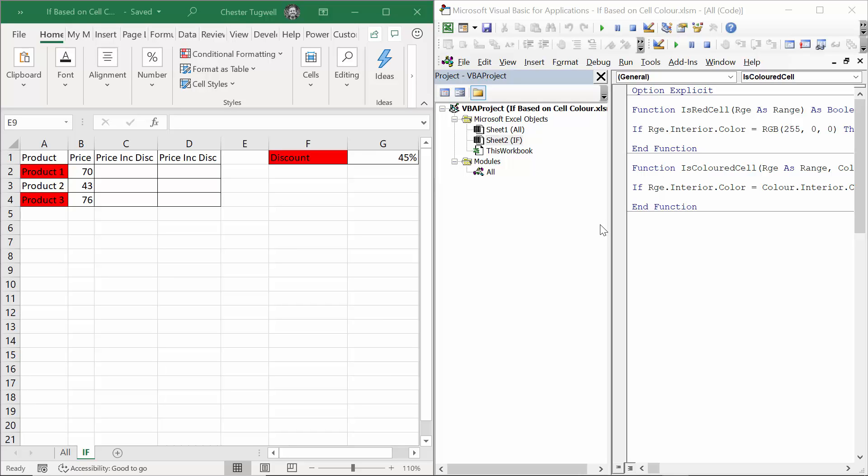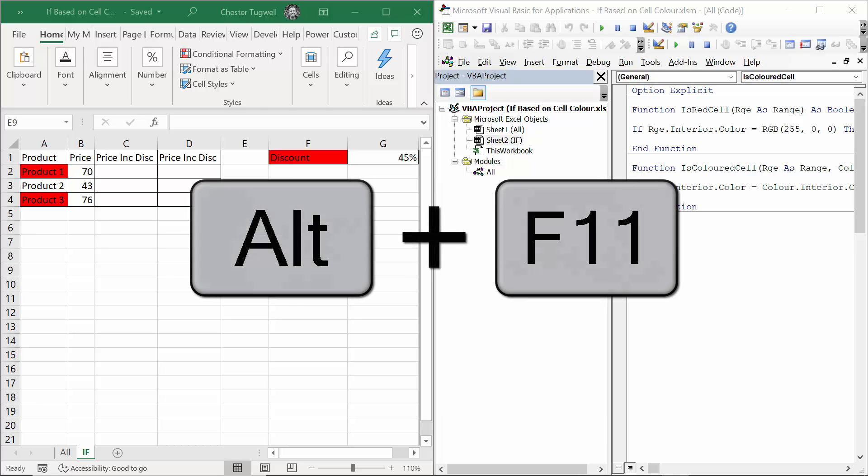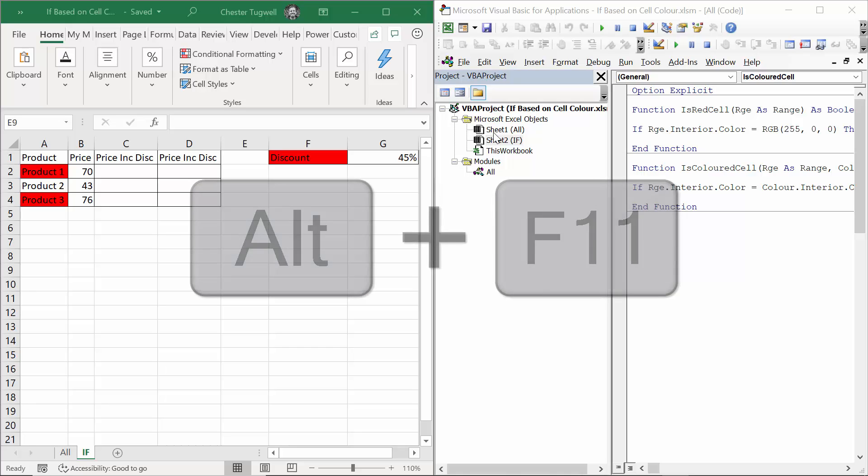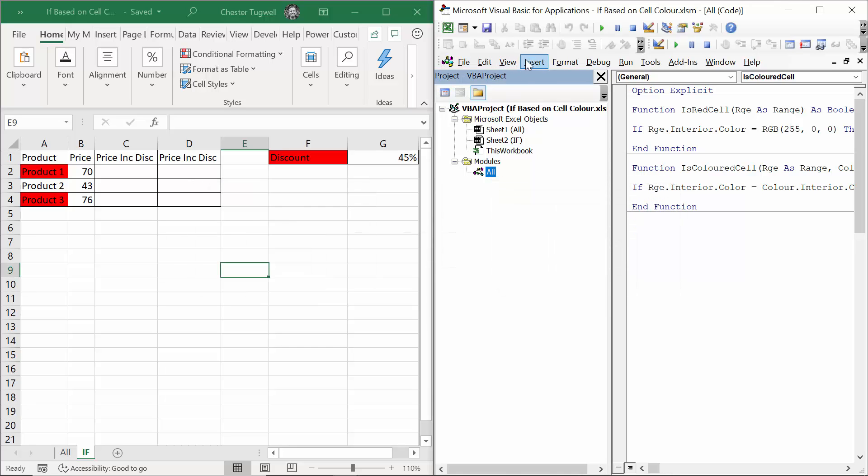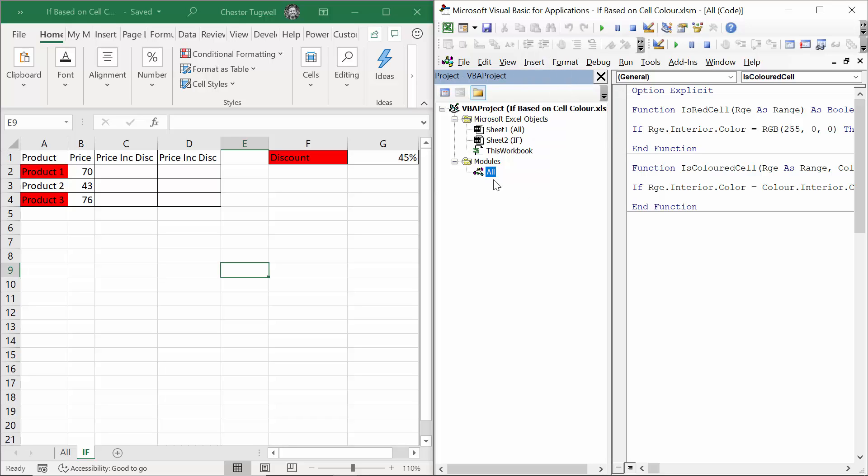I've created the functions already for you, and to do this yourself, you'll need to open up the Visual Basic Editor. Easiest way of doing that is to use the shortcut key Alt F11. Once you've done that, you'll need to create a module. To do that, you just go to Insert Module. I renamed mine All, but you don't need to rename your module for this to work.